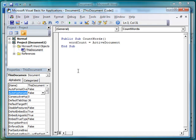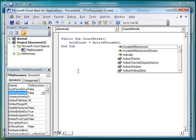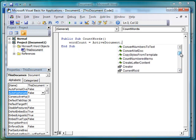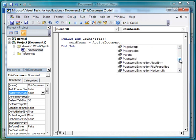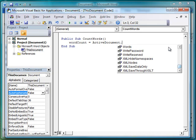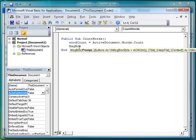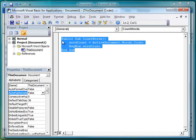Now we can say 'word_count = ActiveDocument' — which refers to whatever document has focus — then type a dot. Notice when I type dot, it gives me a whole list of choices and I can scroll through all the different things I can do with or get information about the active document. The active document has a Words property, and then we say '.Count'. To show the user a result in VBA, we use the MsgBox function — in its simplest form it takes one argument — so we say 'MsgBox word_count'.